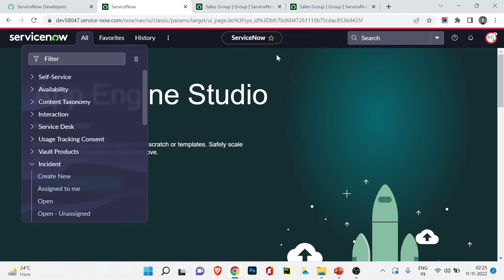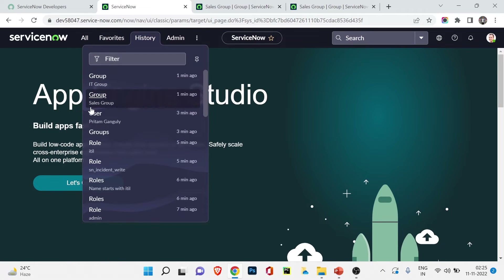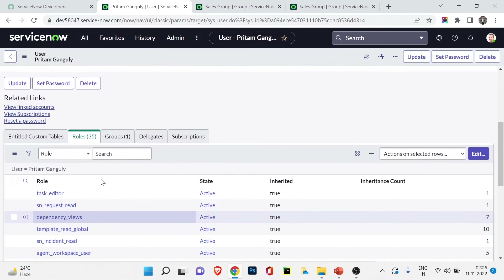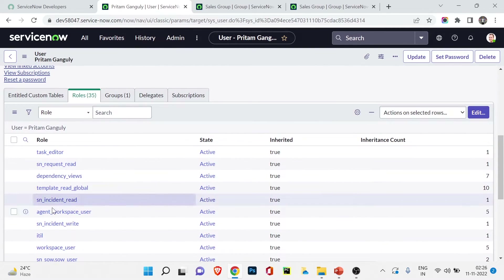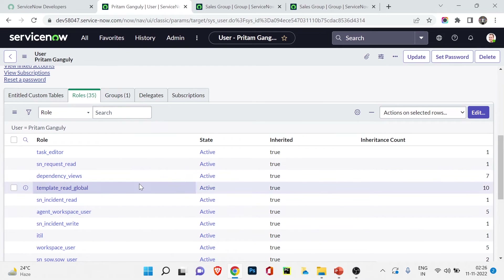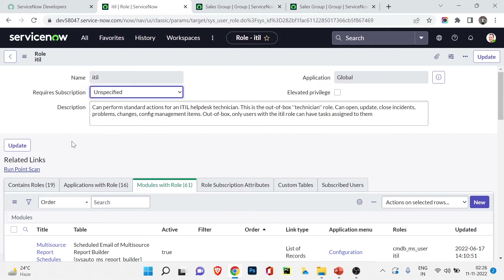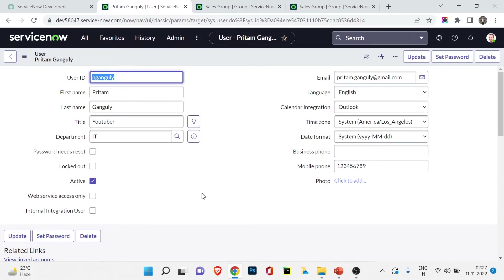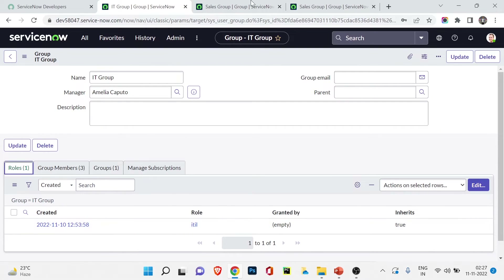Ending the impersonation and going back to the IT Group, I can see that all three members now have access. Scrolling down, you can see 35 roles have been applied to Pritham Ganguli's account. You might ask: we only applied the ITIL role, where did all the other roles come from? As I explained, the ITIL role contains 19 other roles — and those roles contain further roles — so all 35 get assigned.